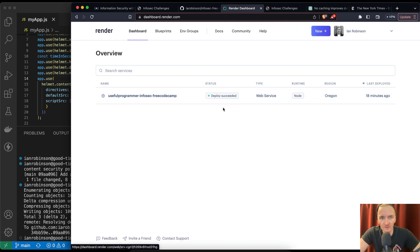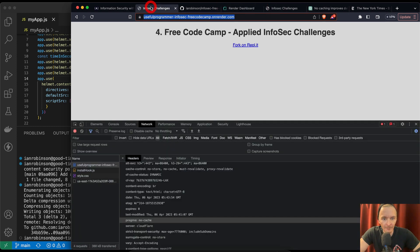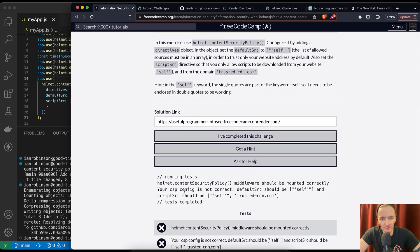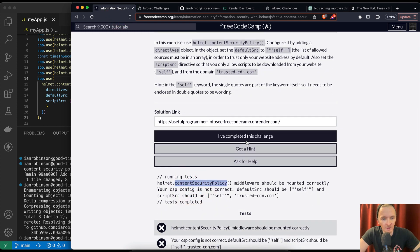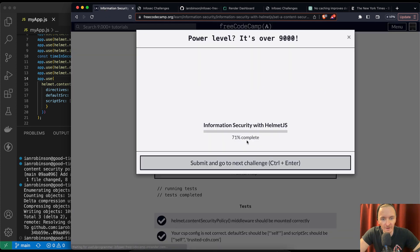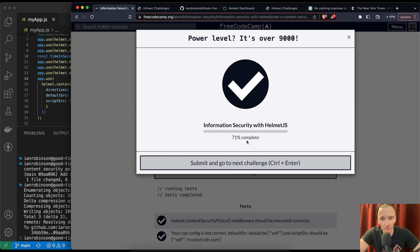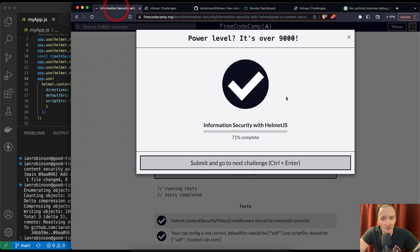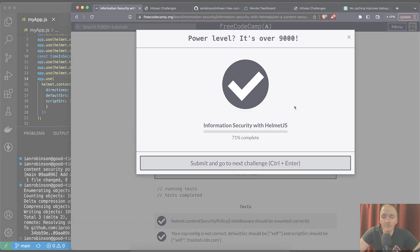Deploy succeeded. We came over here and initially our content security policy did not work, but now that the deployment went through, it succeeded. So we're good to go. Moving on — thanks for watching, see you next video.